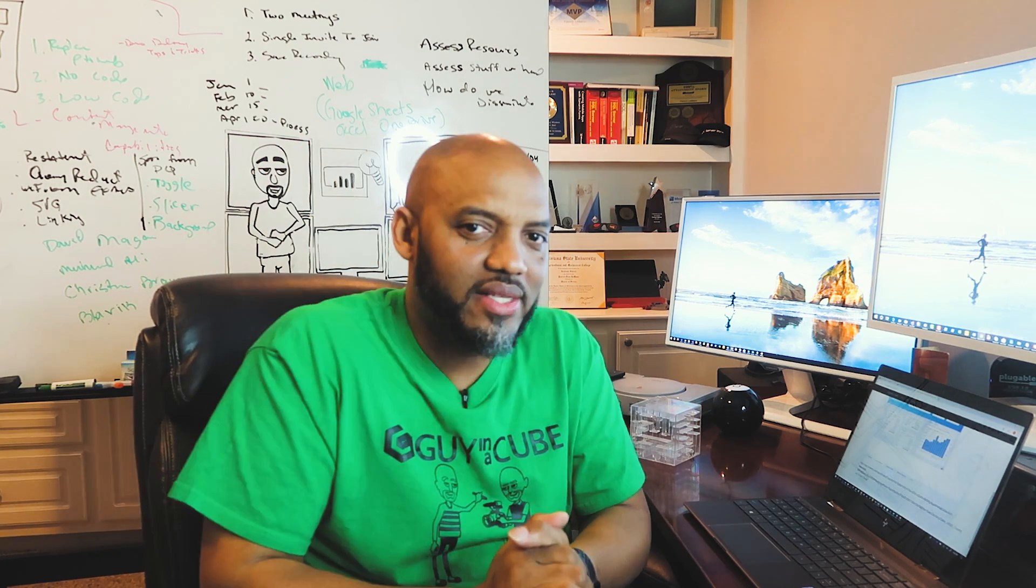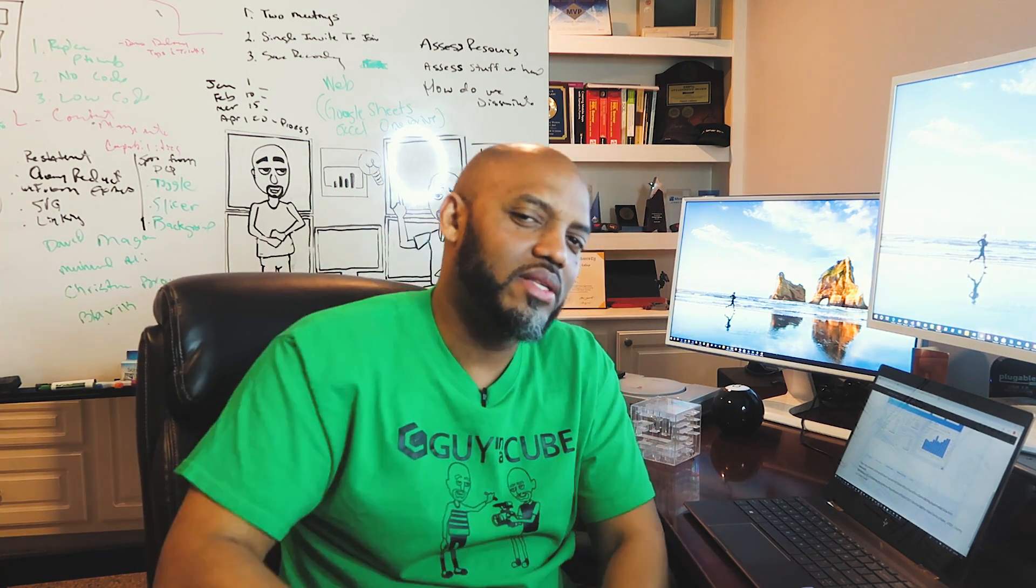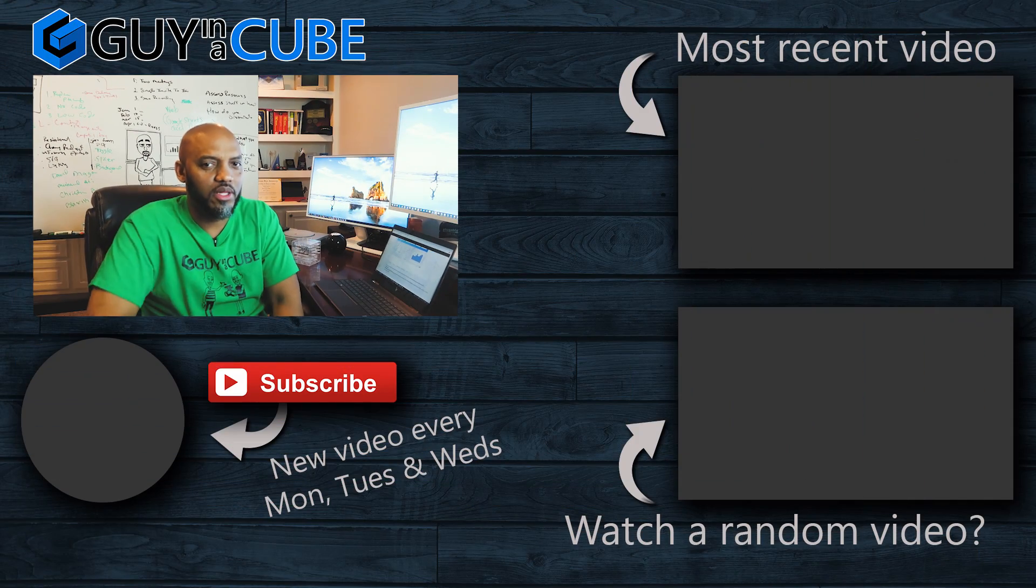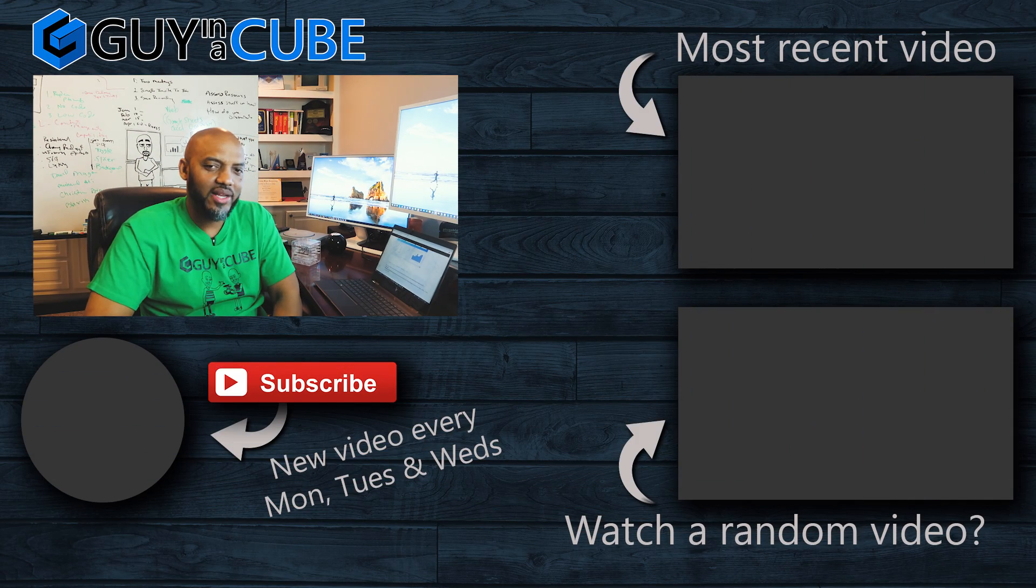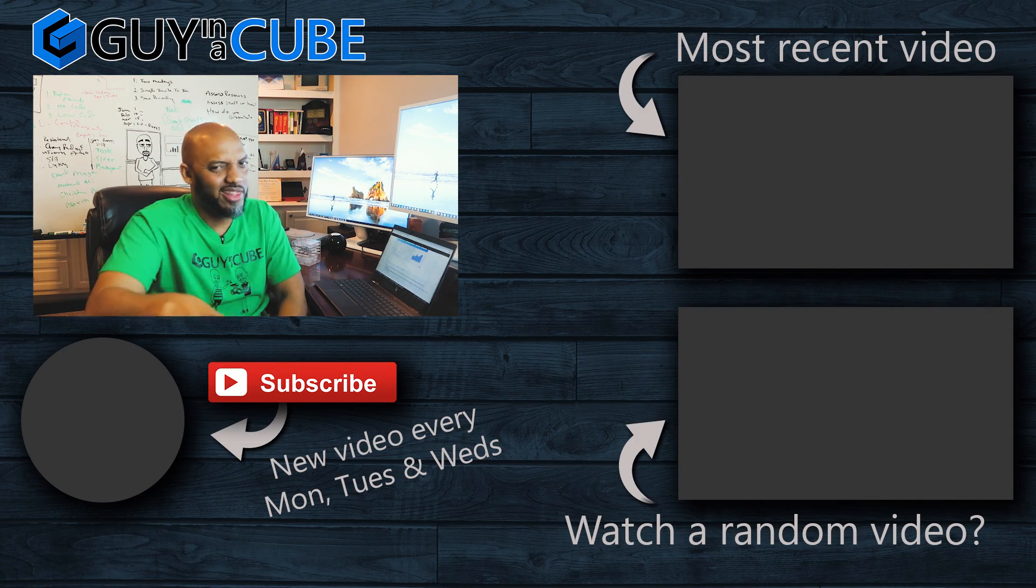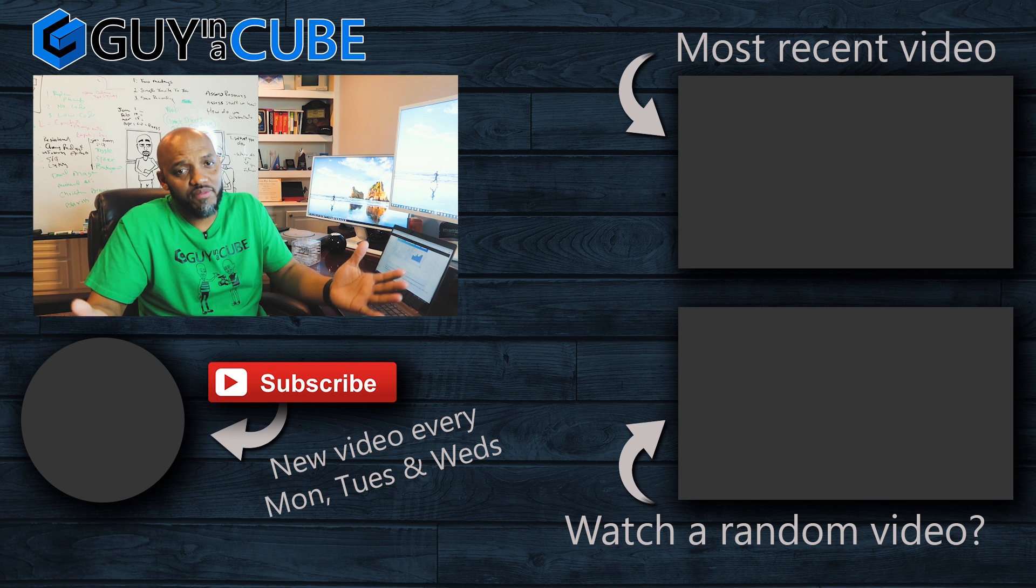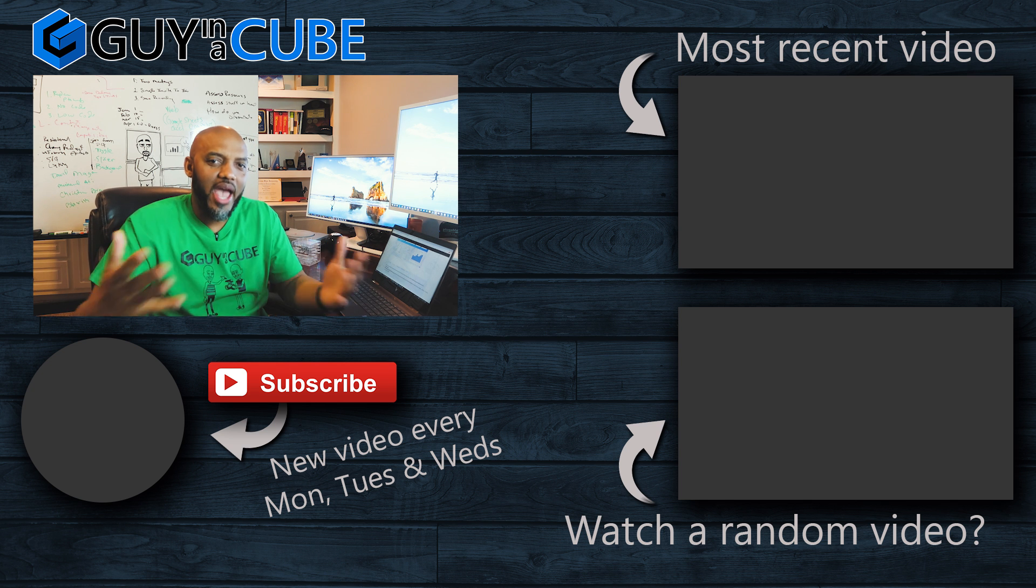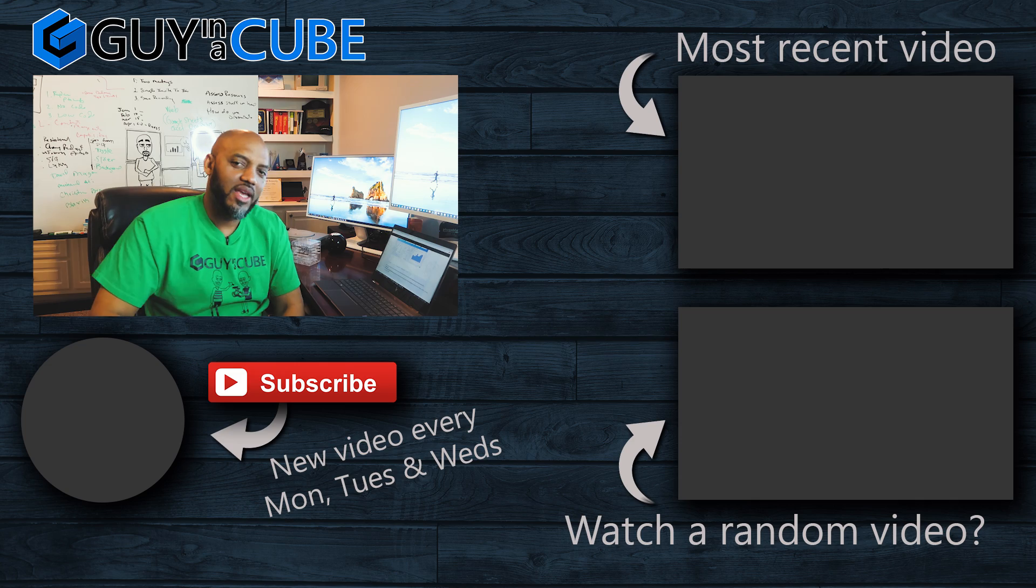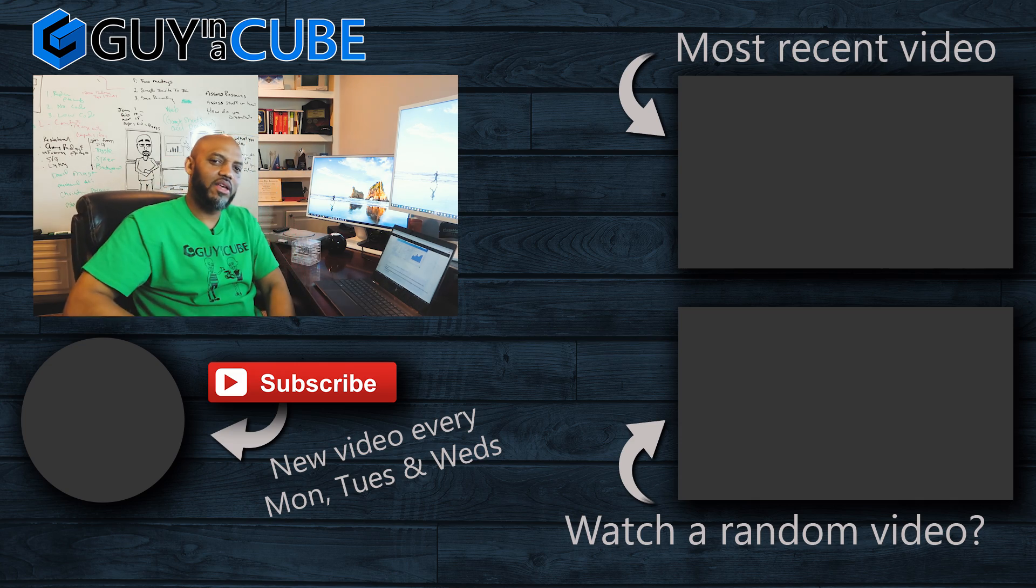So what do you guys think? How were you doing this today? Were you using publish to web? I'm curious, right? Post it in the comments below. This is your first time visiting the Guy in the Cube channel. You know what to do. Hit that subscribe button. If you liked my video, a big thumbs up as always from Adam and myself. Thanks for watching. See you in the next video.